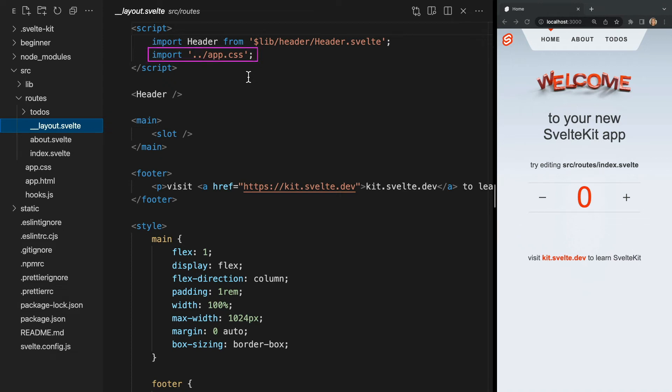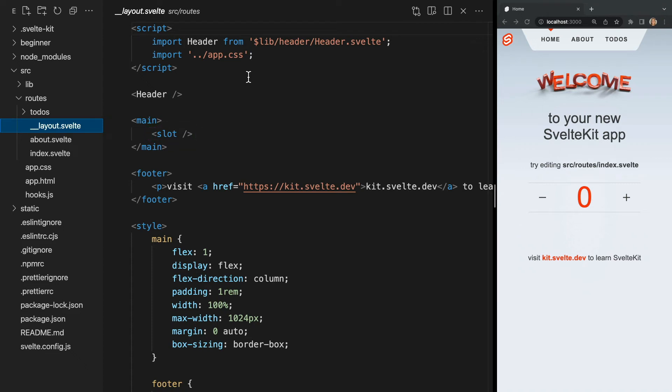Within our layout file, notice that we're importing our app.css. This layout will be applied to the entire app, making it an appropriate place to import our default CSS. The most important thing to point out in this file is our slot tag. Slot is where everything is inserted into, such as any of our page routes. So the only requirement of a layout is that it contains a slot tag. We'll take a deep dive into layouts and slots in future videos.